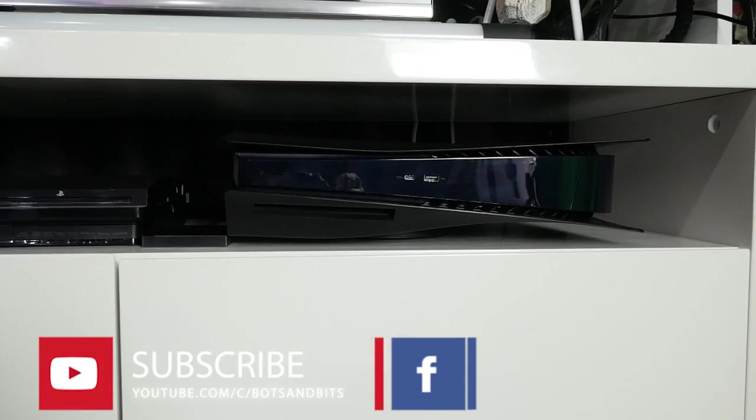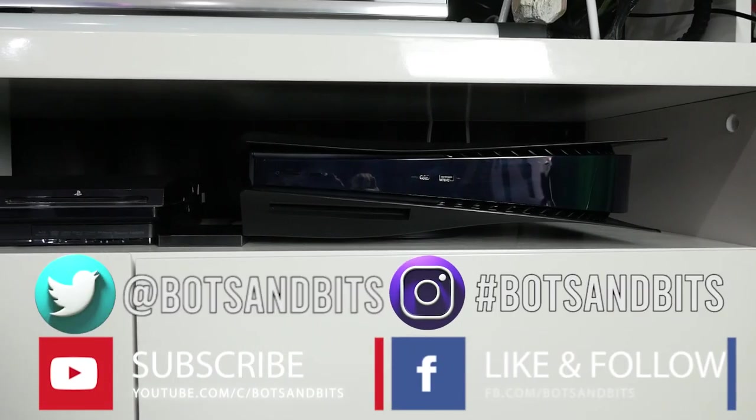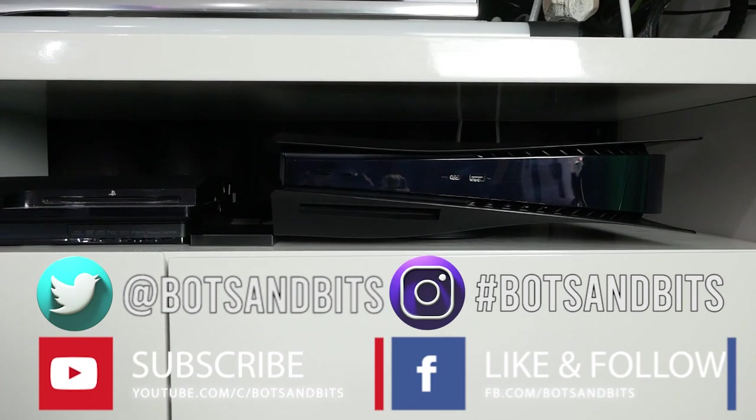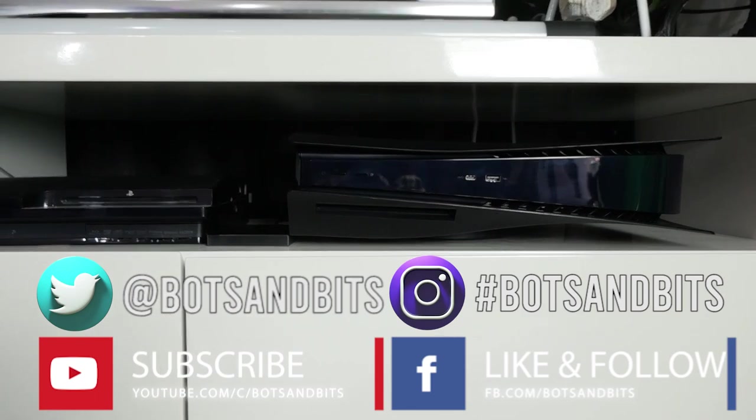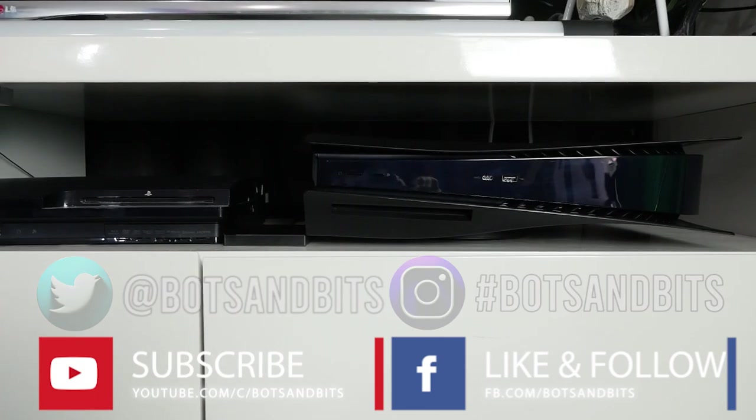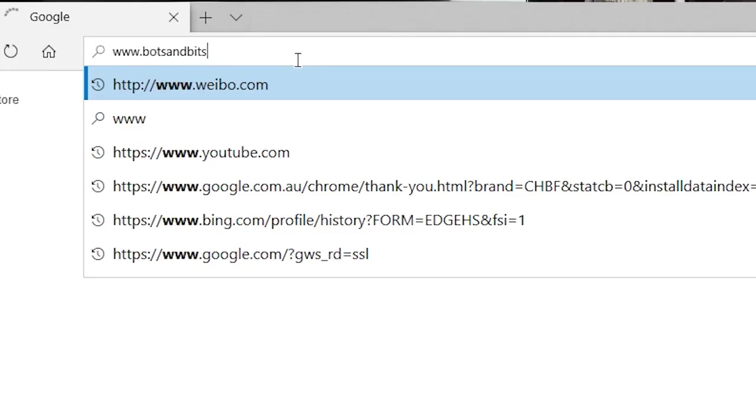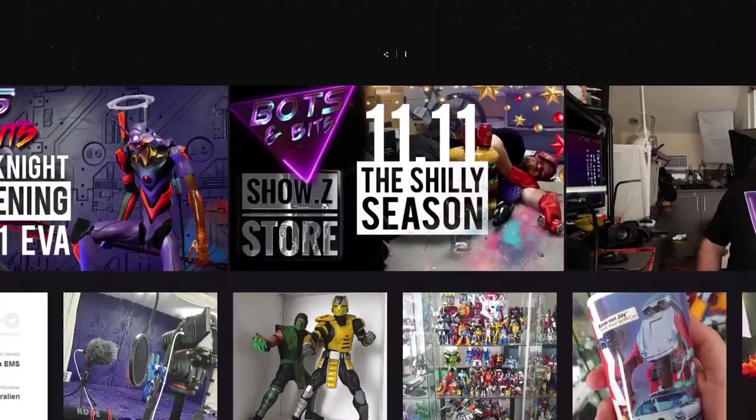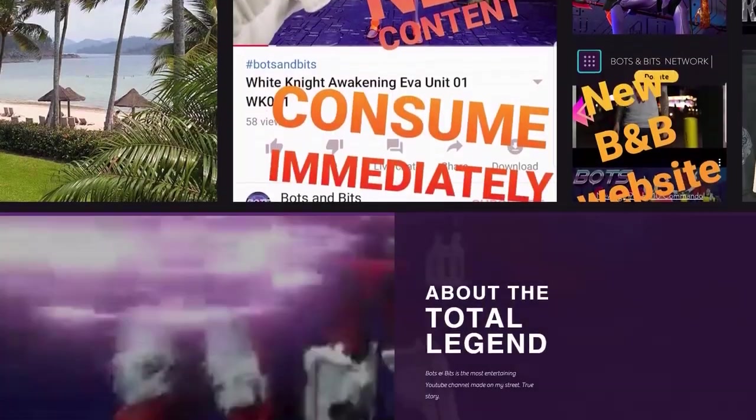Now if you like this video and you enjoy what I'm doing, please like and subscribe to the channel. Remember to check out my Facebook, Twitter and Instagram. We also have my website botsandbits.net for all your bots and bitty news. And as always guys, thank you very much for your time and thanks for watching.